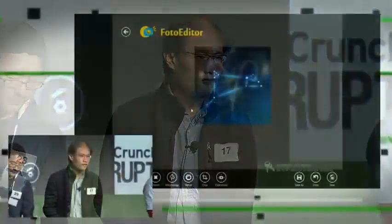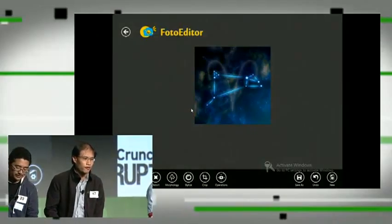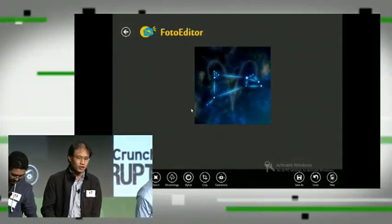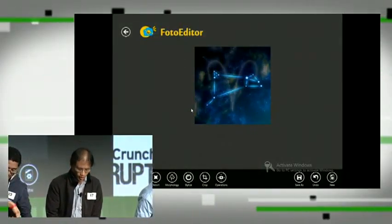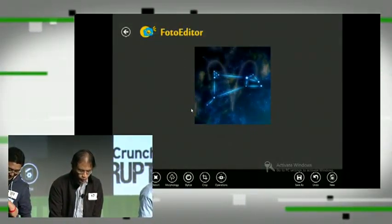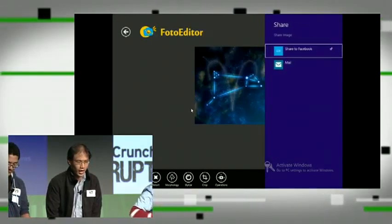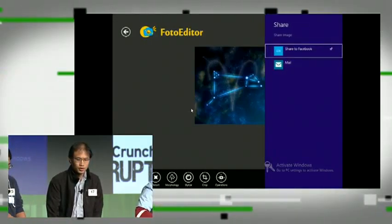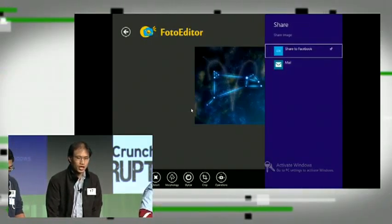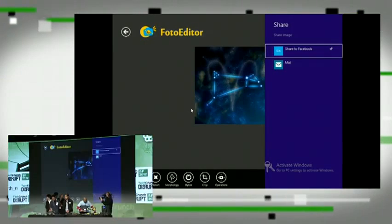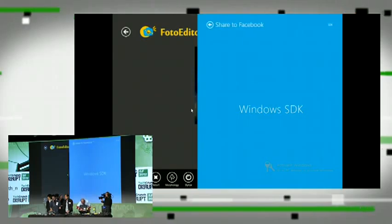Let's take an example. This is a photo editor app built by some other people. But using the Windows 8 share capability with our app, they can now share to Facebook directly.